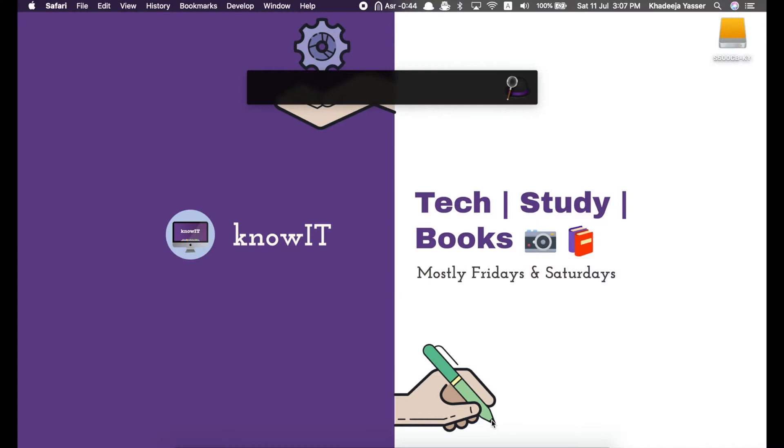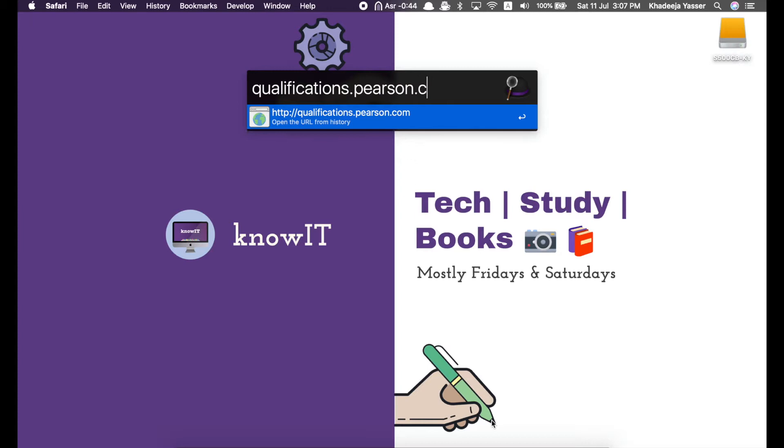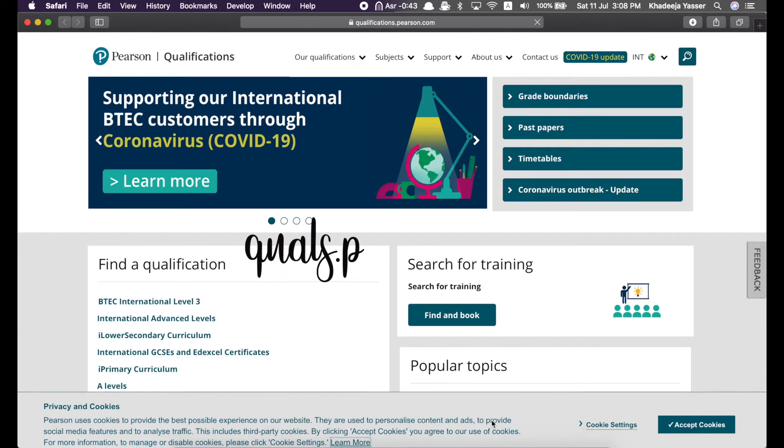If you want to know how I'm searching for this link and what this app is, please check my other video on Alfred. It's a really good productivity app for your Macbook. You can also go to this website through quals.pearson.com. It takes you to the same site.